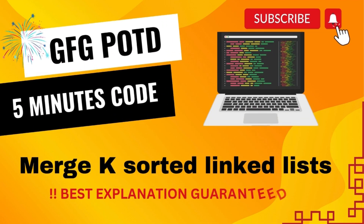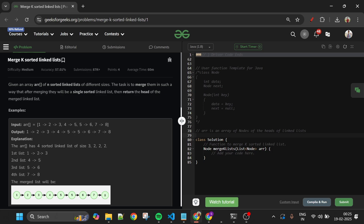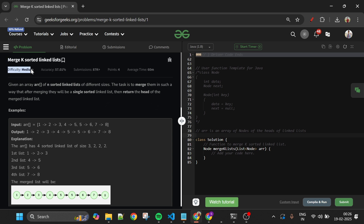Hello everyone, welcome back to the '5 Minutes Code' channel, where I explain solutions to problems from LeetCode and GeeksForGeeks. Without wasting any time, let's get started. Today's problem is 'Merge K Sorted Linked Lists,' which is marked as a medium-level problem.